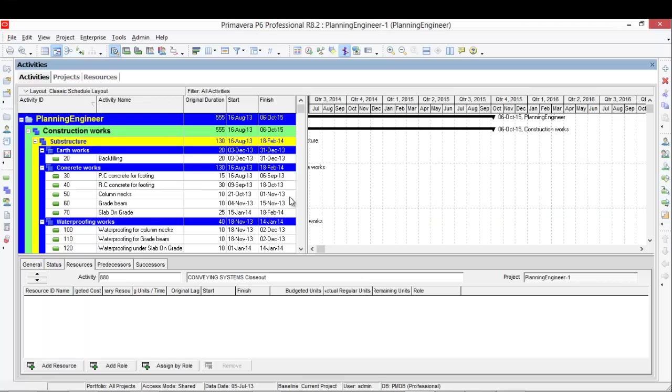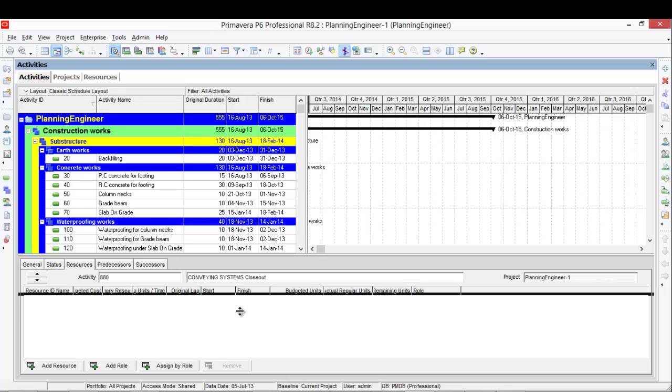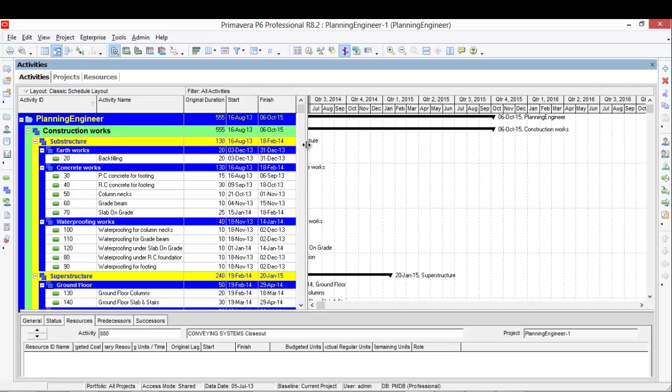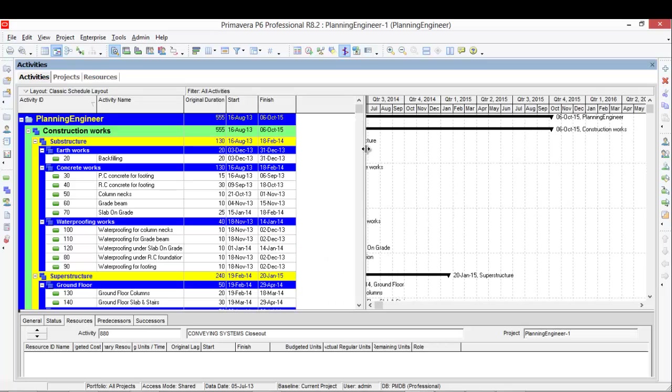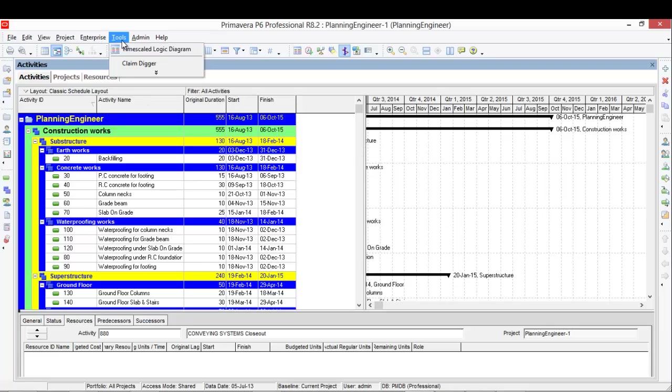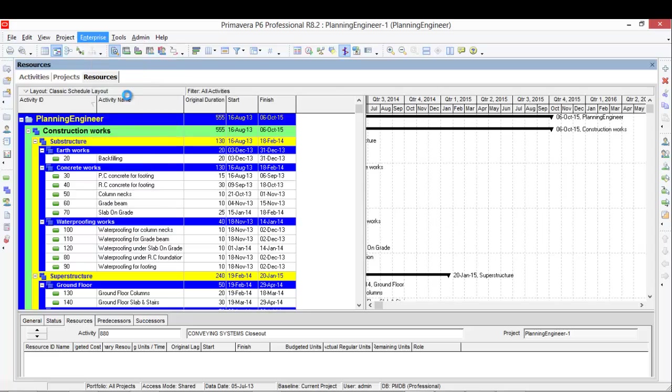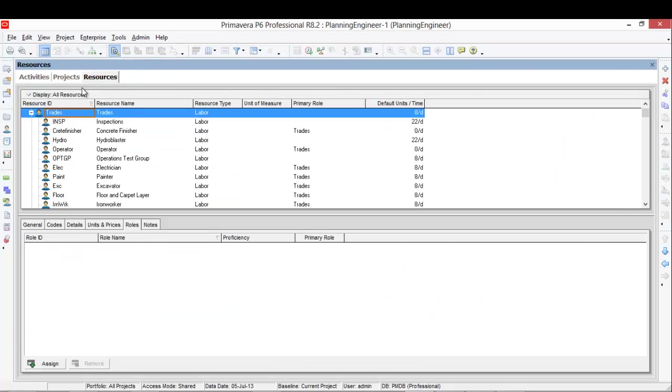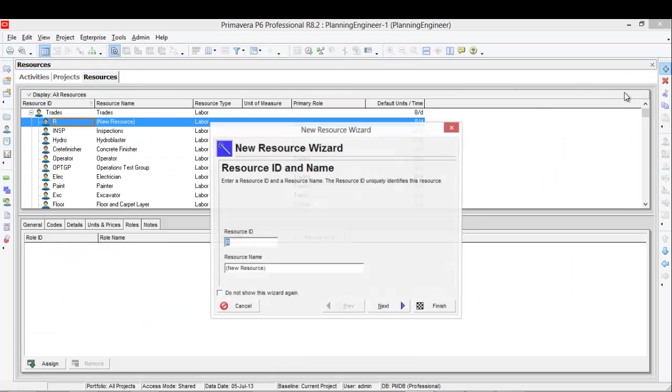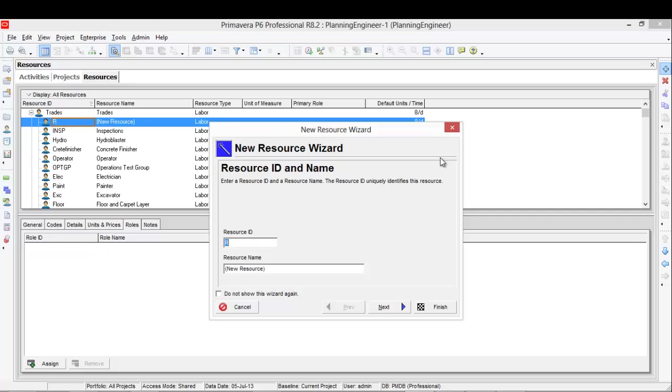This is our schedule we prepared earlier. We are going to create a new resource first. So from tools, from enterprise, we'll go to resources. We'll add a new resource, let's call it cost planning, just something we remember here.